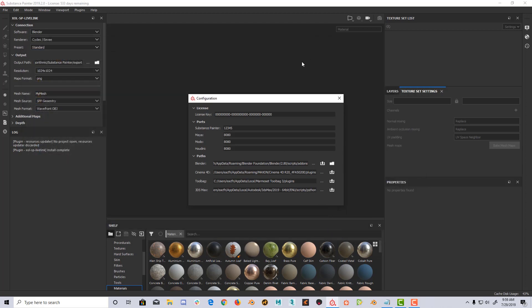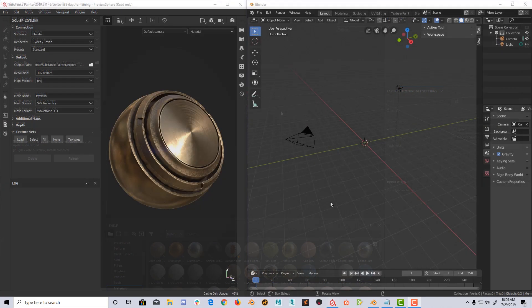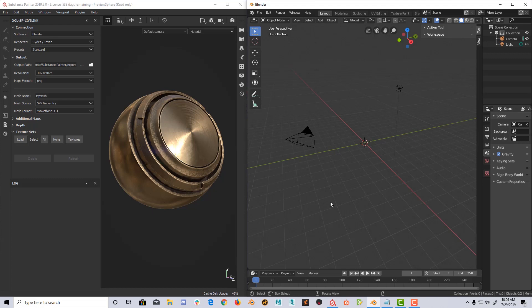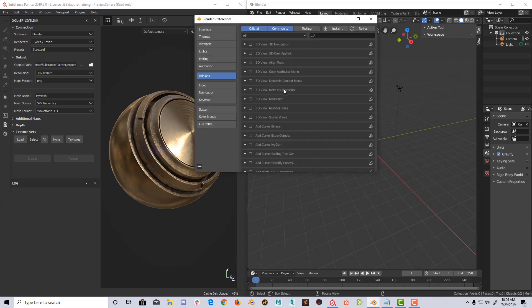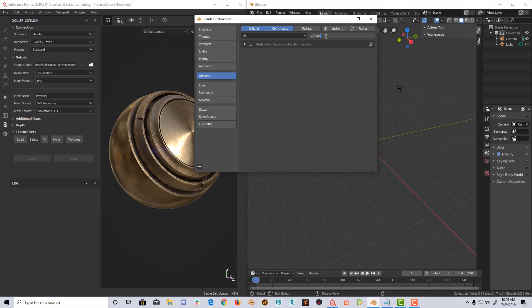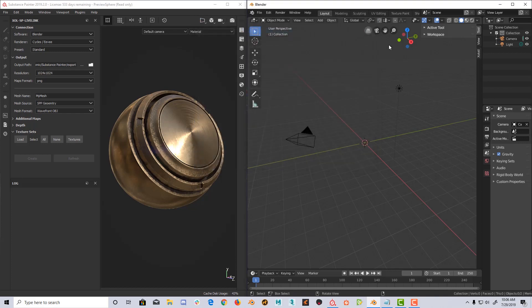Once everything is ready, it is time to verify that the plugin is working. Let's open Blender and enable the plugin by clicking Edit Preferences Add-ons, and search for Xolotl. Enable the plugin and a new tab will appear on the right side of the 3D view called Xolotl.